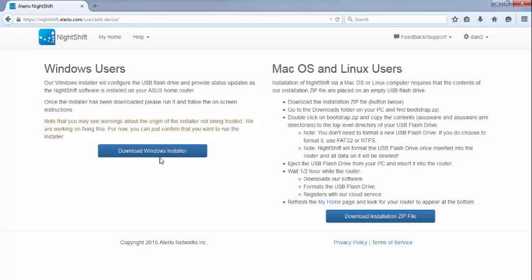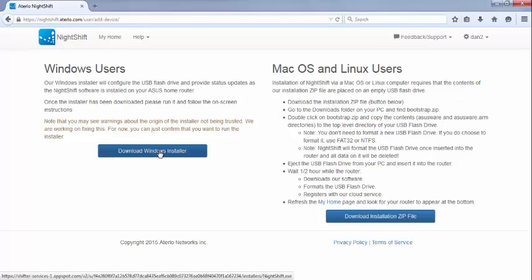This will download a small installer program that will guide us through the rest of the installation process. When prompted, you can either run the program directly or save it to disk. If you opted to run the program directly, you may now be prompted with a security warning. You need to accept or click OK on the warning depending on which version of Windows you are using.